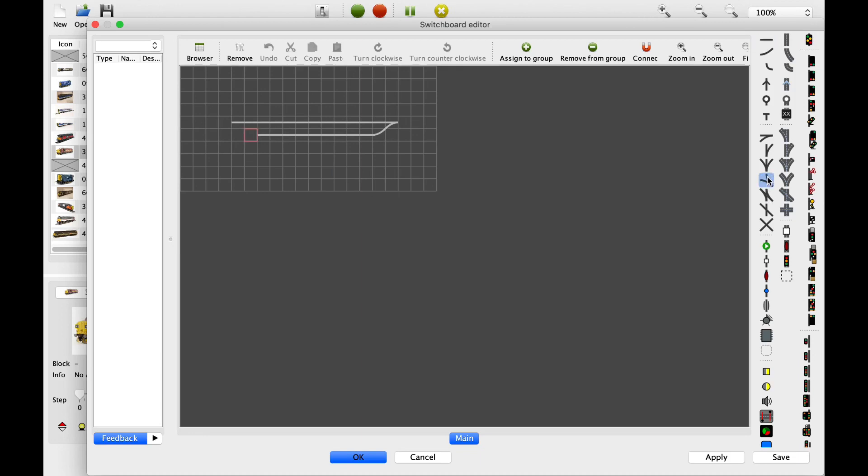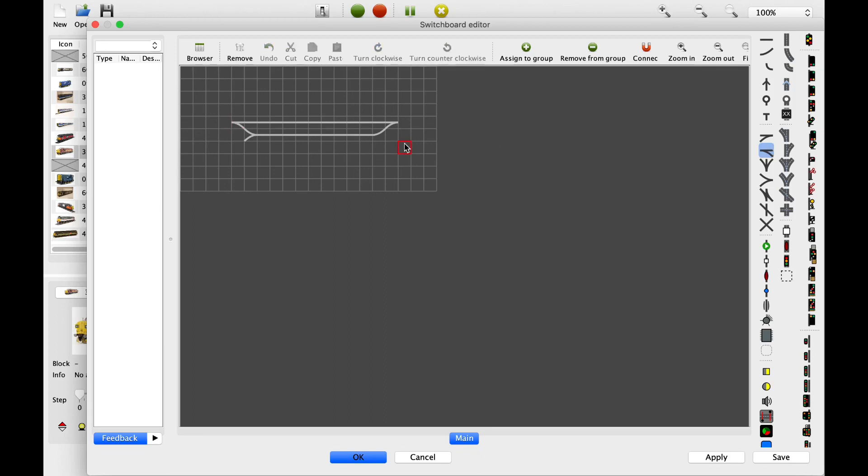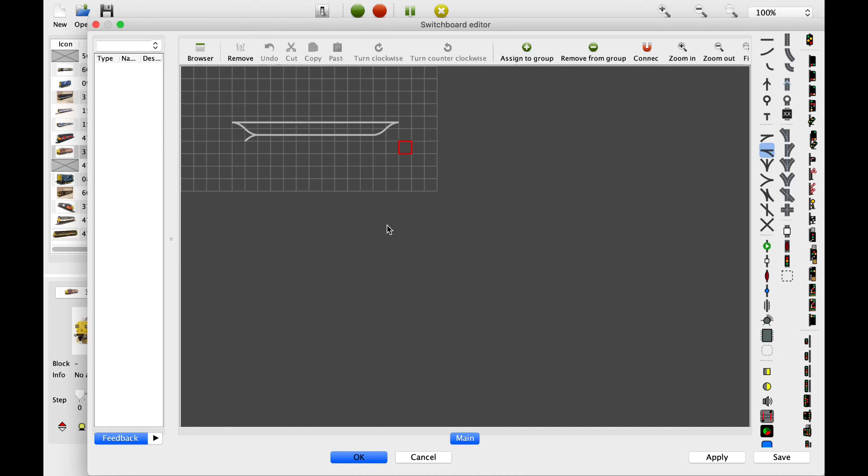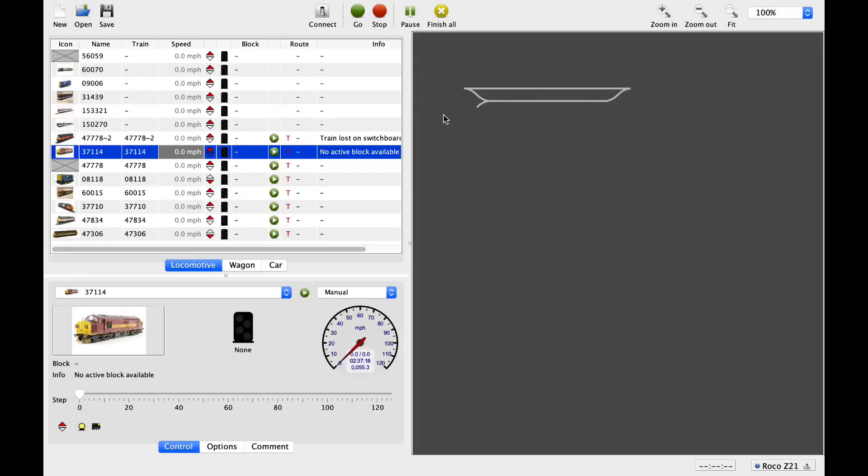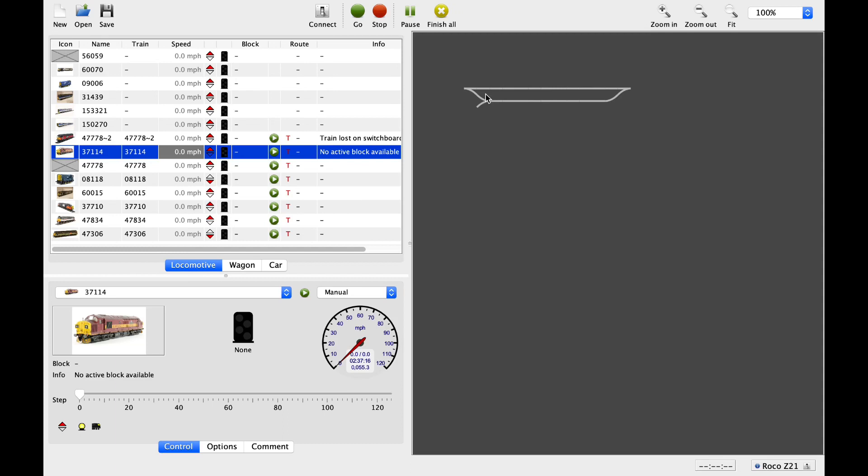And then at certain points you can basically start to build in blocks, and you can actually then put the trains on the tracks. And you can basically see in a completely digital world your trains moving around, which will obviously once the layout is built and connected up will actually represent what's happening on the layout itself. So it's basically a super complicated and in-depth mimic panel. It's almost to a level of like signal boxes and the way all that sort of stuff works. So if you're interested in that side of things, you'll certainly find this very interesting indeed.